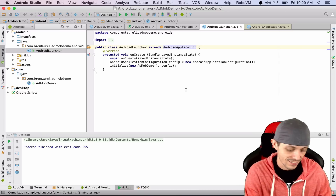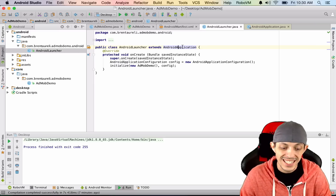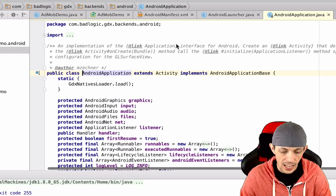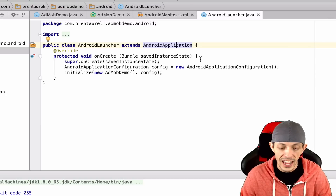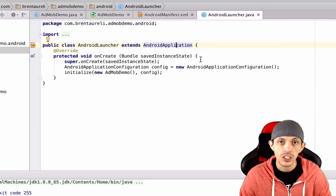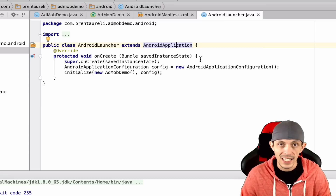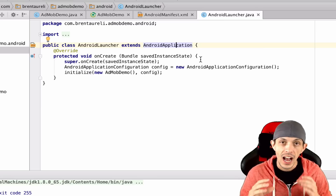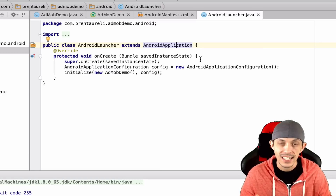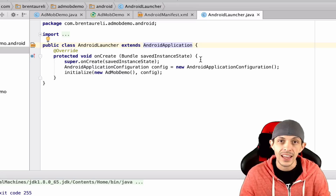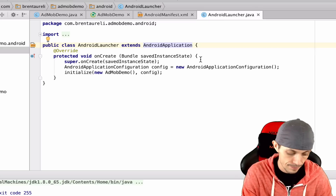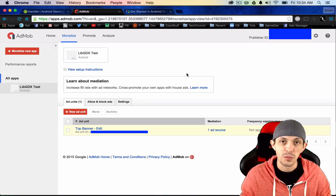Our AndroidLauncher extends AndroidApplication, which is an Activity. Activities can have views, and what we're going to do is use a RelativeLayout to set two different views: one for our LibGDX game and another for our ads. We can show the ad view when we want ads to appear, and disable it when we want them to disappear.